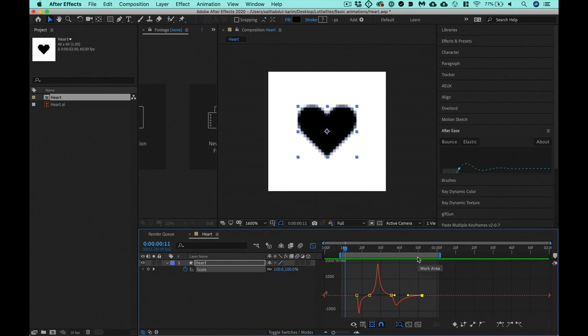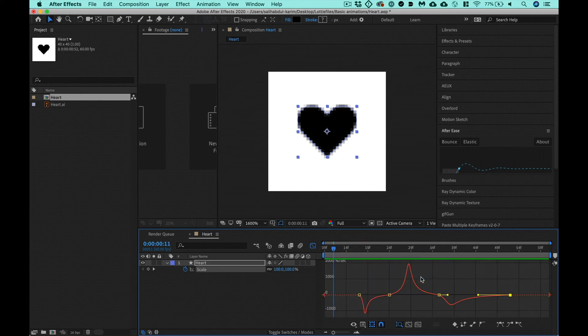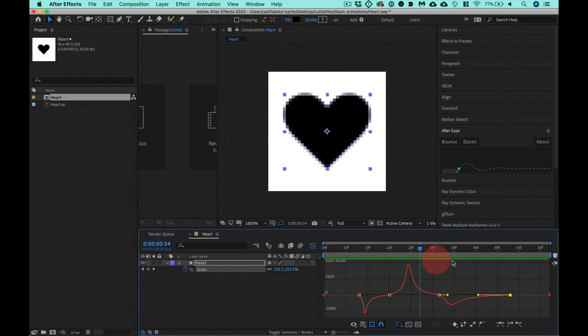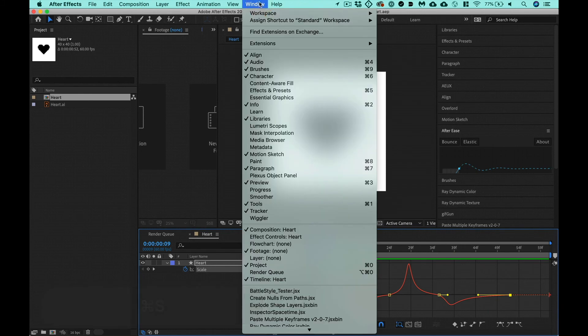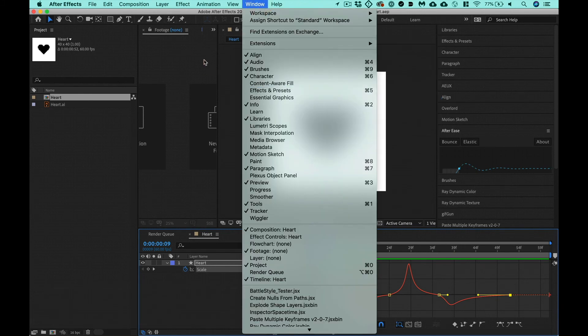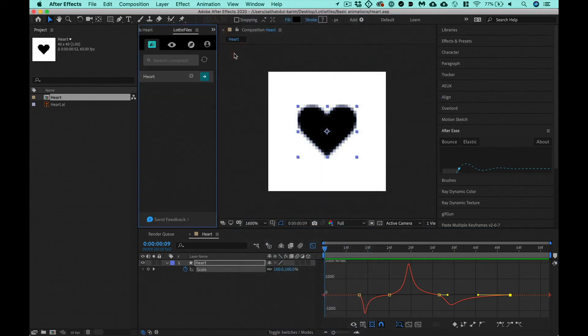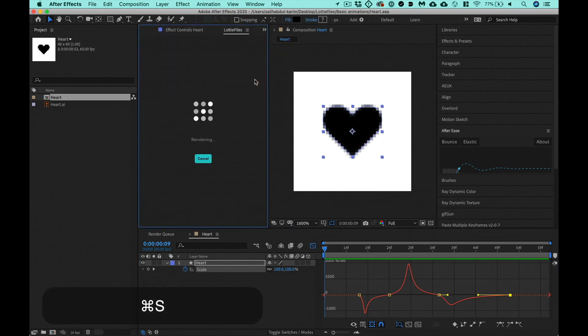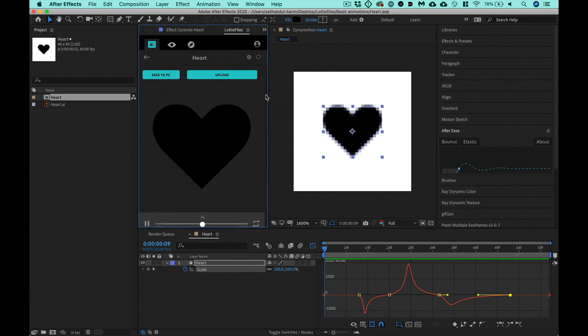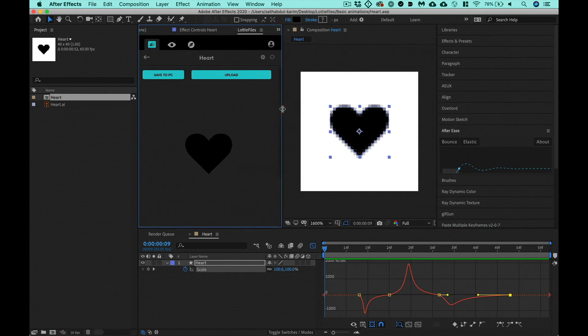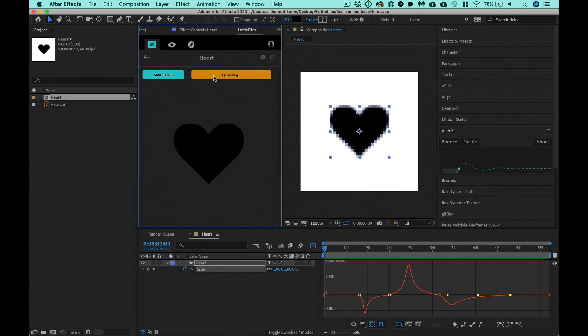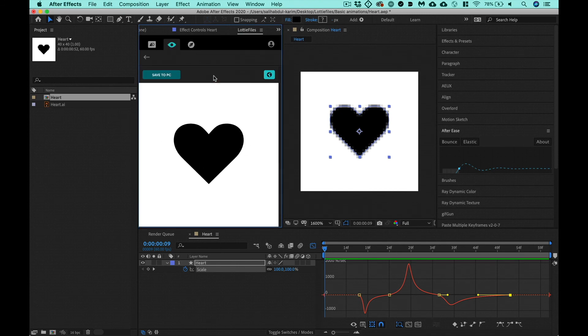The way you can trim this is this gray area here. You control click it, trim comp to work area. That makes your comp the exact size of the work area within that grey box. So now let's get this thing in the Lottie files. Window, extensions, Lottie files already open. So now I got my heart here. I'm going to hit this arrow. And now we have our preview. The last thing you do, as you already know, you hit upload, it uploads it to Lottie files. And now you have your link.